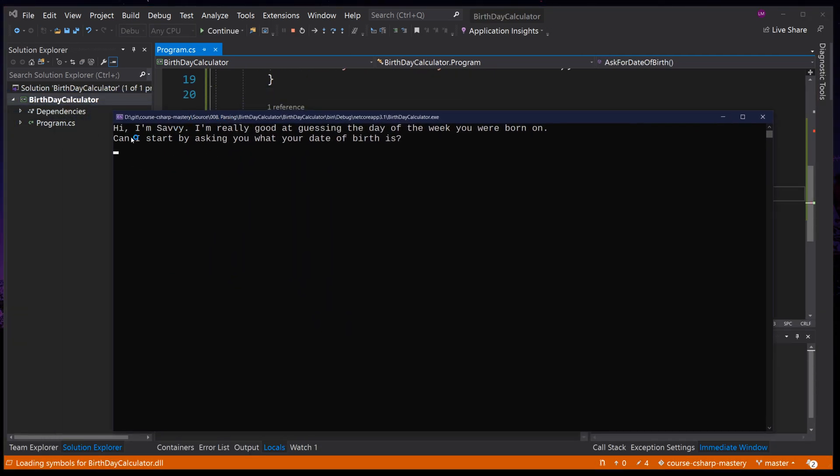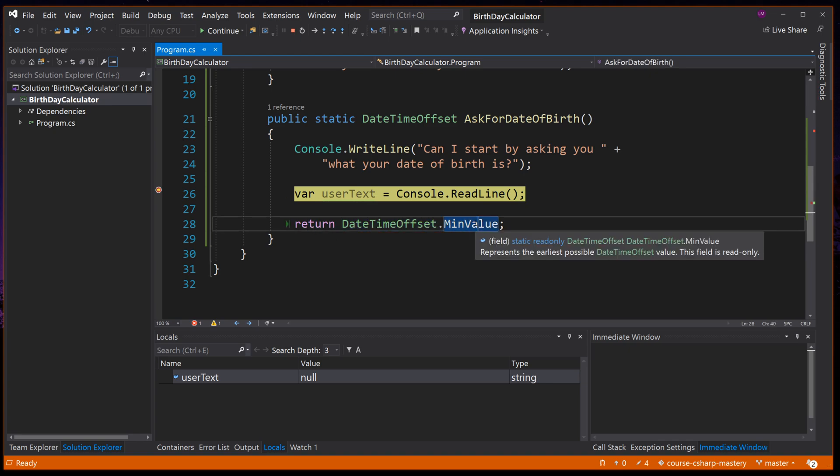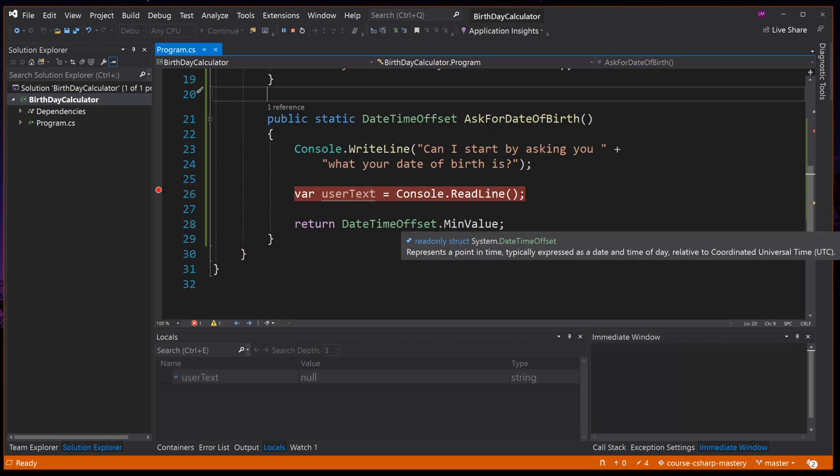And as we can see, it outputs Can I start by asking you what your date of birth is? And then we hit the BreakpointConsole.ReadLine. Remember that this line of code has not yet run, but is about to be. Press F10 to step over this line, and to go to this next line here. Notice this time, nothing is highlighted in yellow, and instead our application is brought into focus.